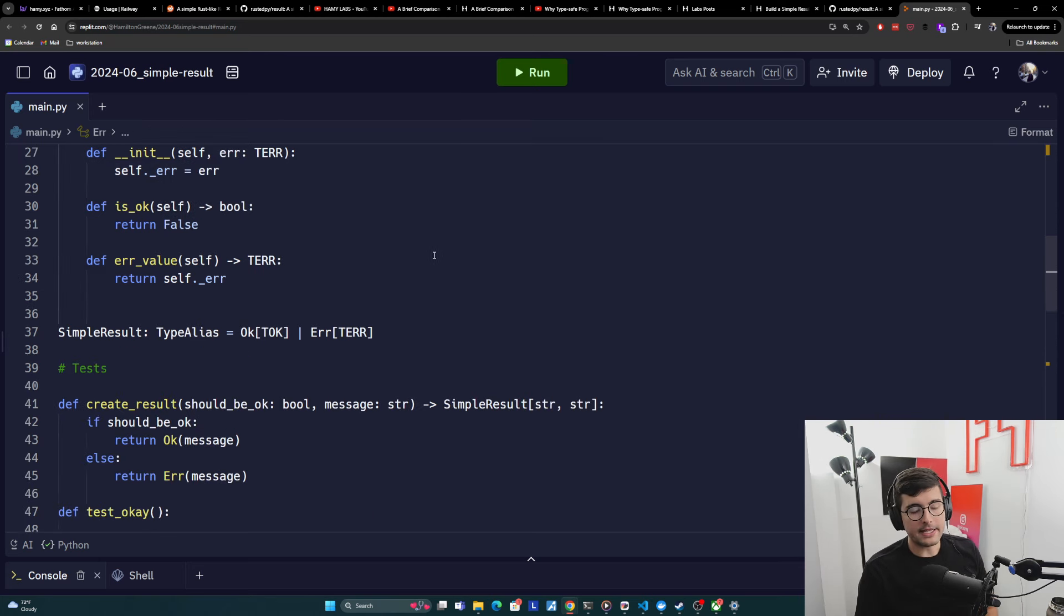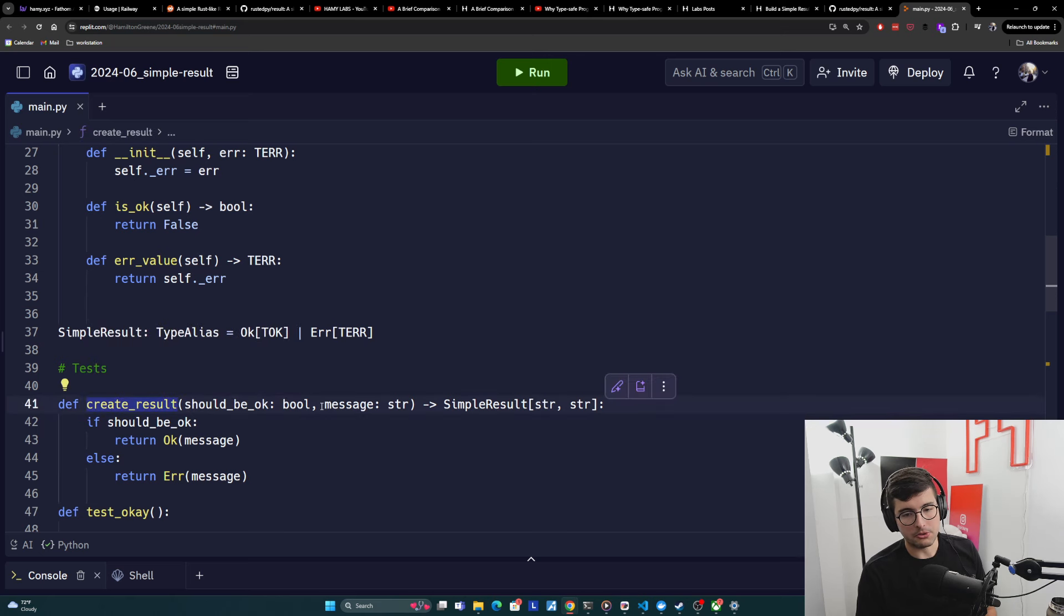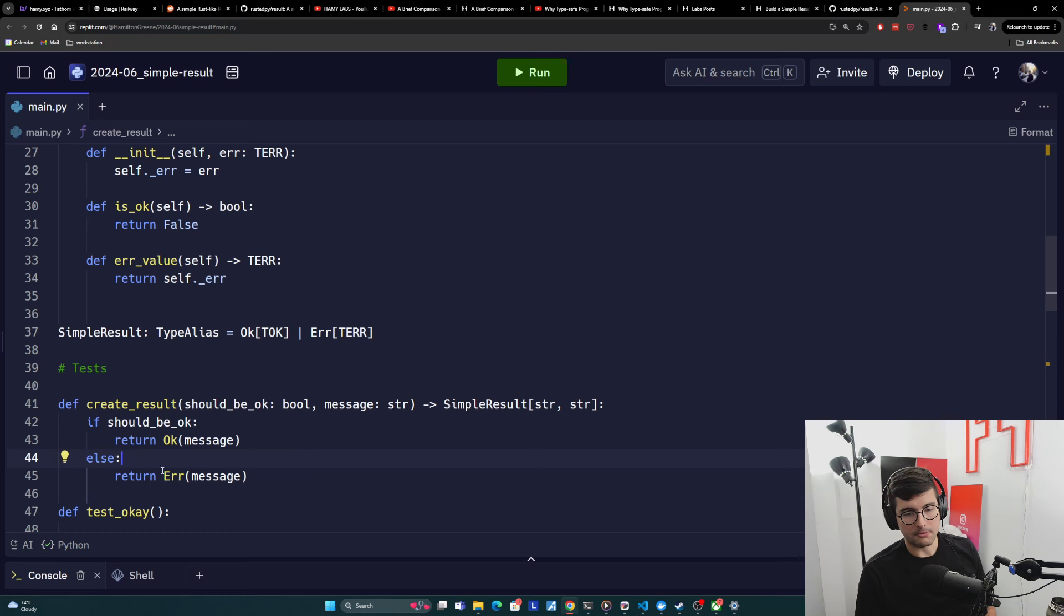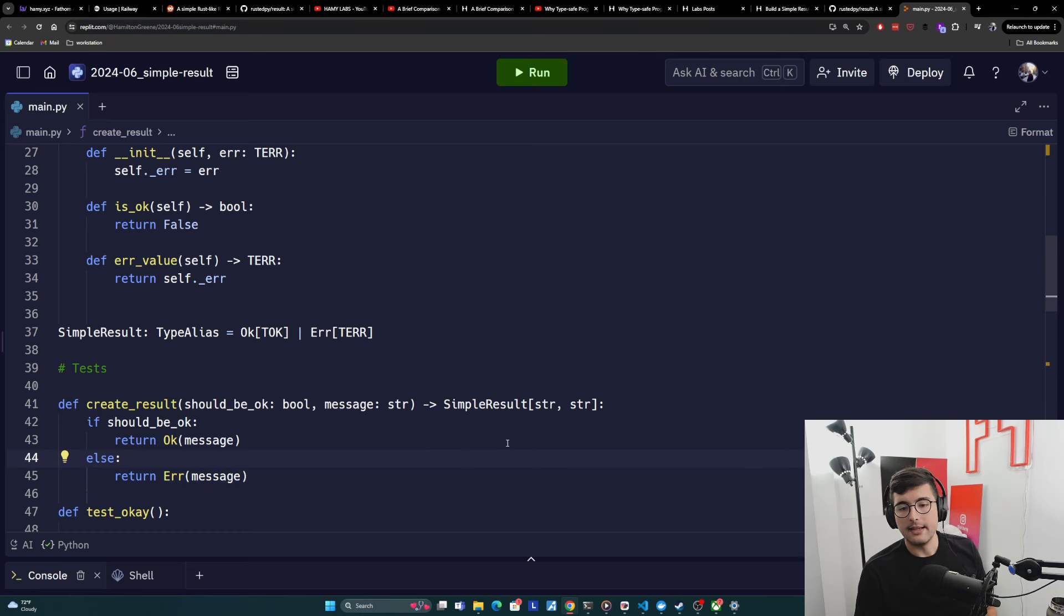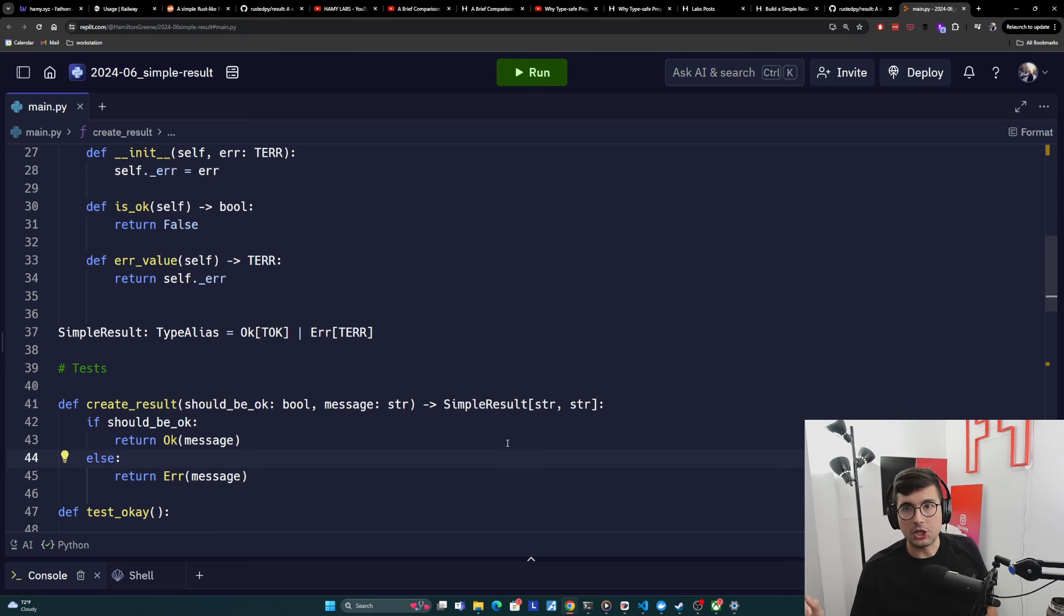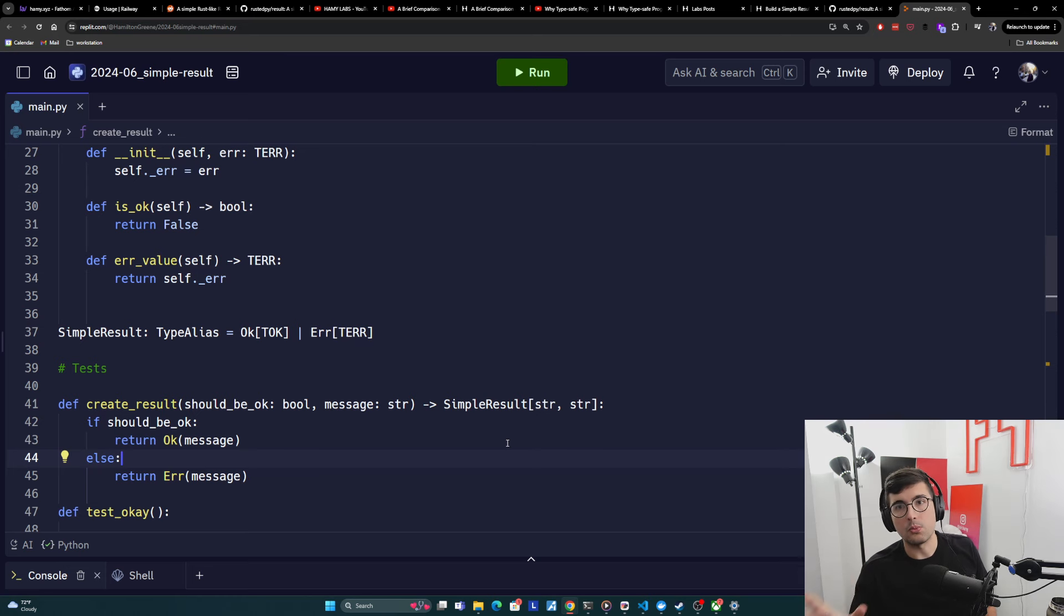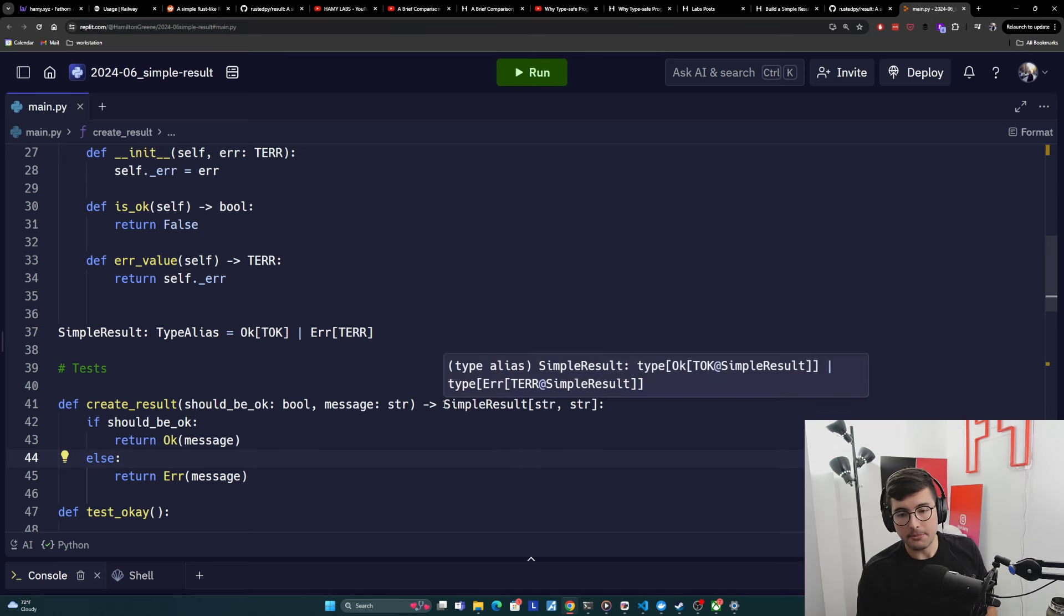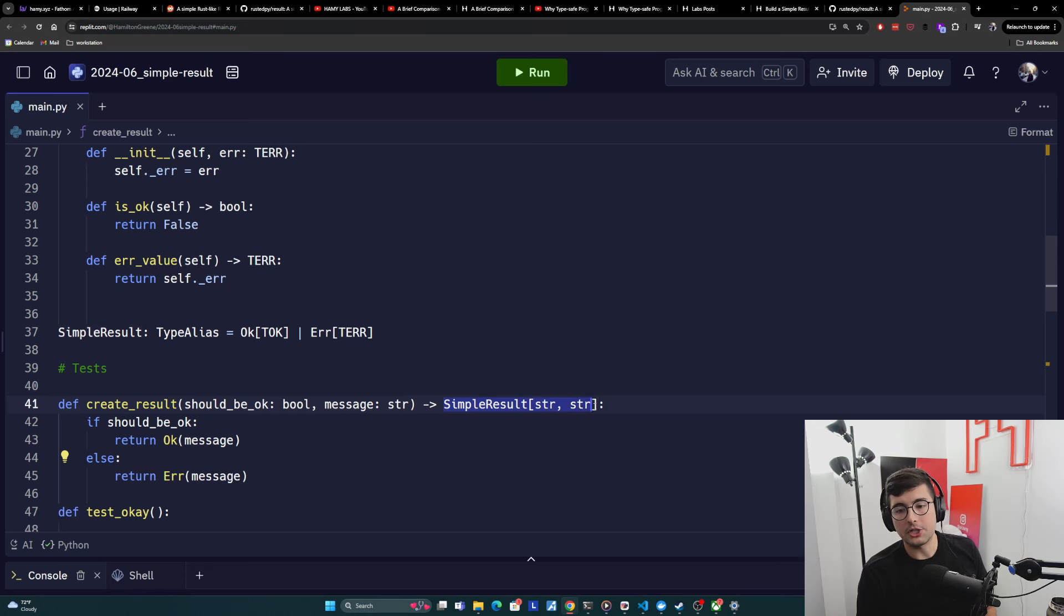And basically what we have is a little helper here where we're going to call create result with true or false and then a message. If it should be OK, then we're going to return the OK type. And if it should be false, we're going to do an error type with the message. And obviously very contrived, but it should be easy to see how we can make any kind of function return either a success or failure with a payload specific to it. For our case, we're being very simple, but showing how you can discriminate between two strings.